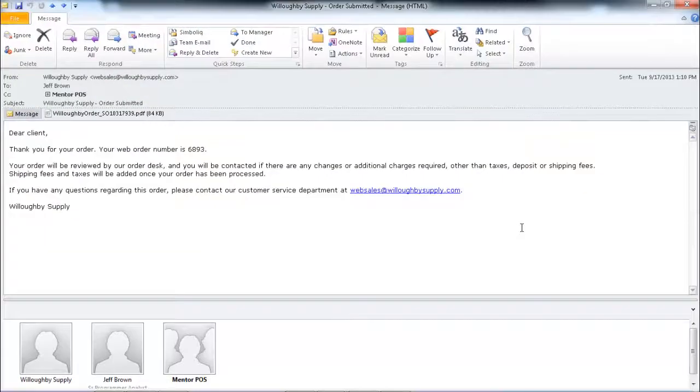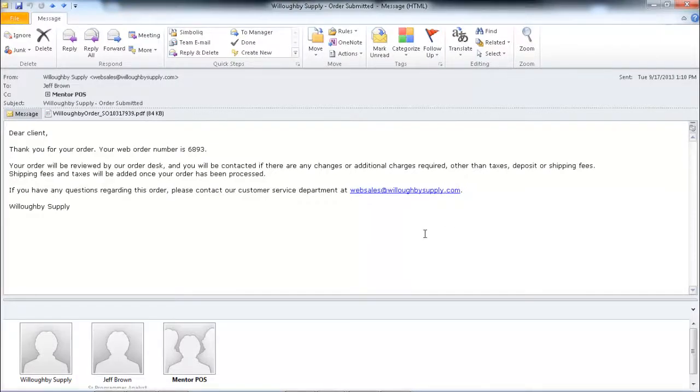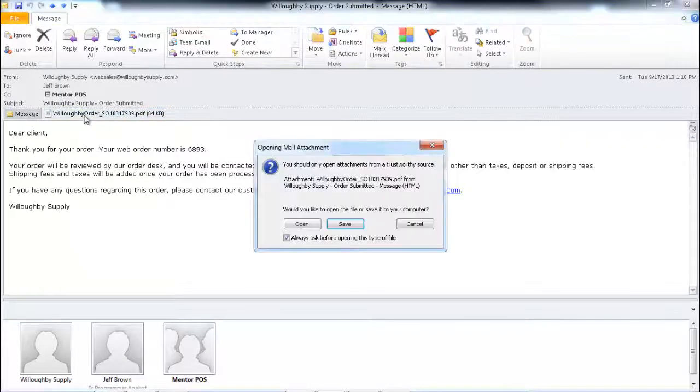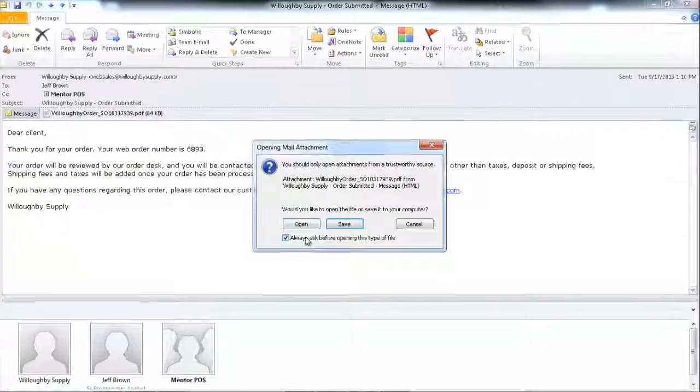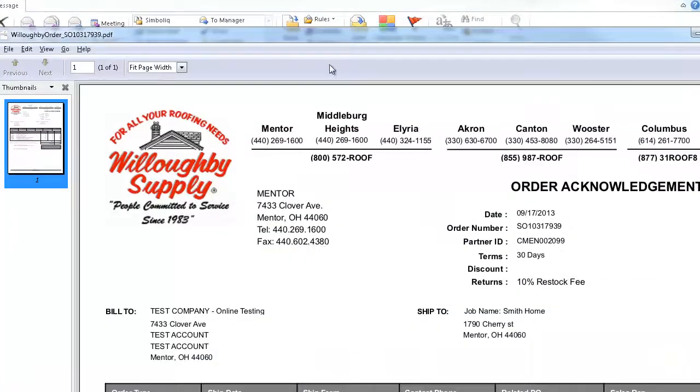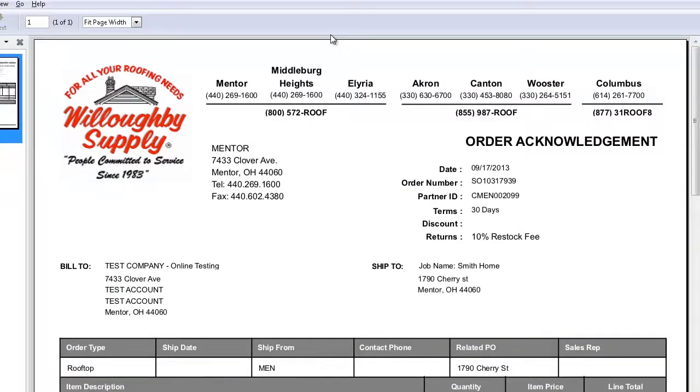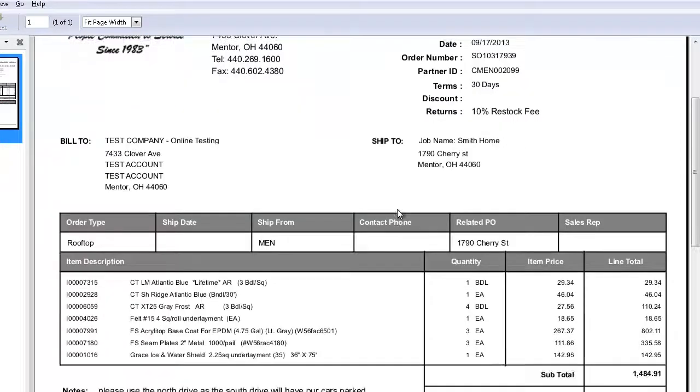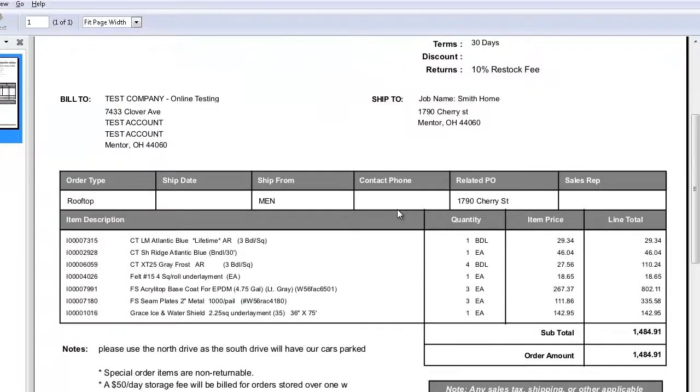The final step in the order processing through the Willoughby online order entry system is after you've submitted your order, check your email. You'll see that you have an order number in here and there's also an attachment with the detailed information of the order attached and you can print that out for your records. And that's it, online ordering made simple.